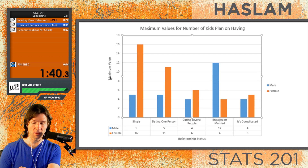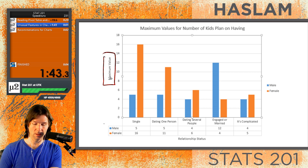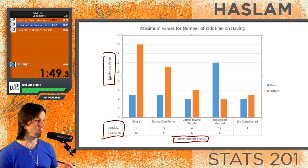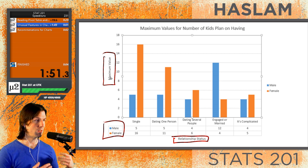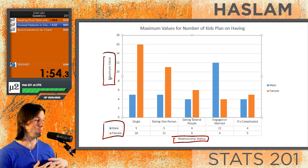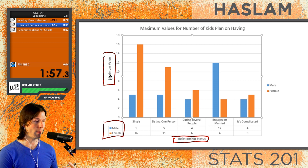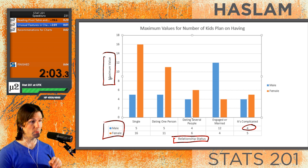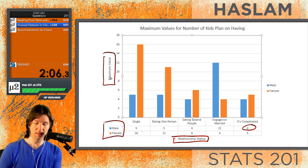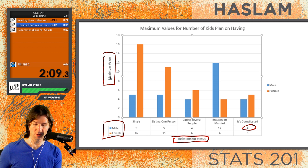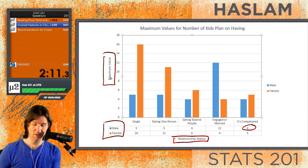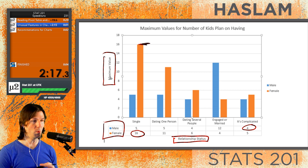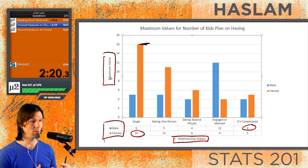Make sure you notice the context immediately — we have the maximum number of children people plan on having based on their relationship status and whether or not they are male or female. Since it's the maximum, it represents at least one person in each group. There might be multiple males in the 'it's complicated' group since the maximum is four, but it's more unlikely that there are multiple single females reporting 16 children — that's a pretty big outlier which might end up skewing the mean.